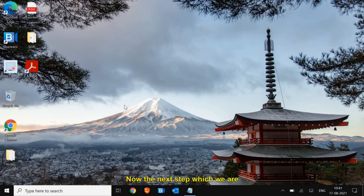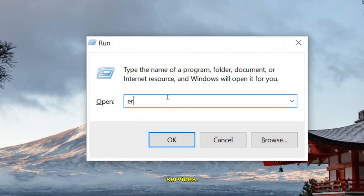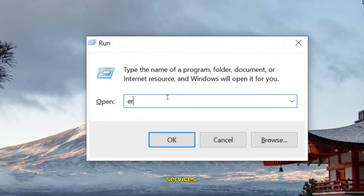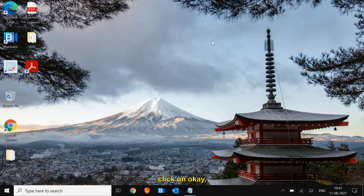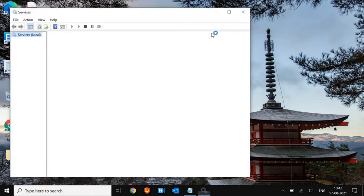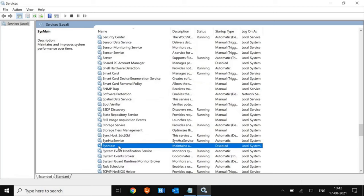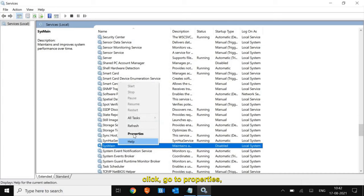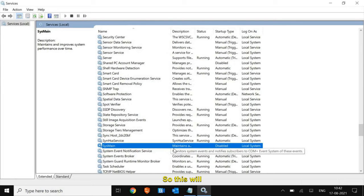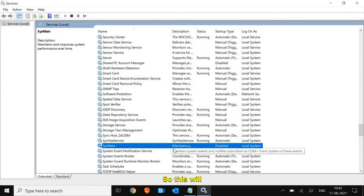The next step is to disable a service that takes a lot of memory. Open the Run window and type 'services.msc,' then click OK. The Services window will appear — type 'sys' and find SysMain, which is the Superfetch service. You don't need that. Right-click it, go to Properties, select Disabled, click Apply and then OK. This will help your computer run faster.